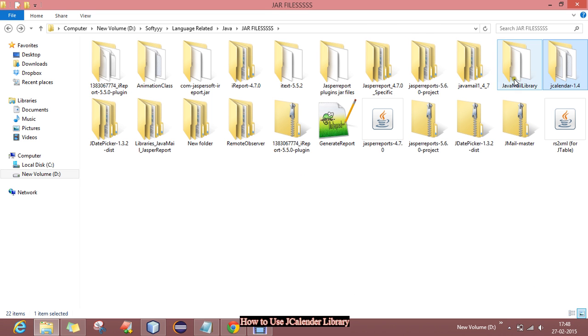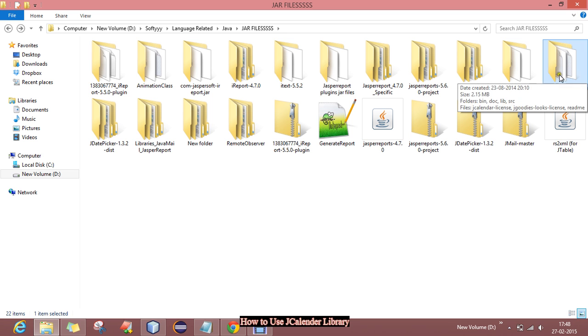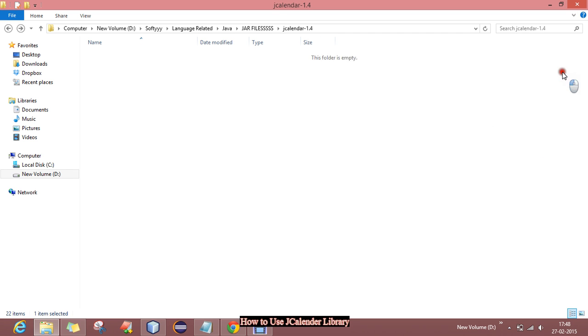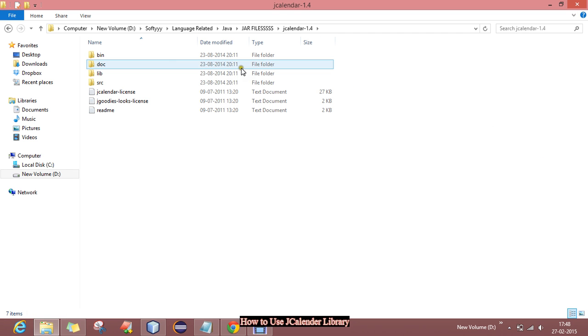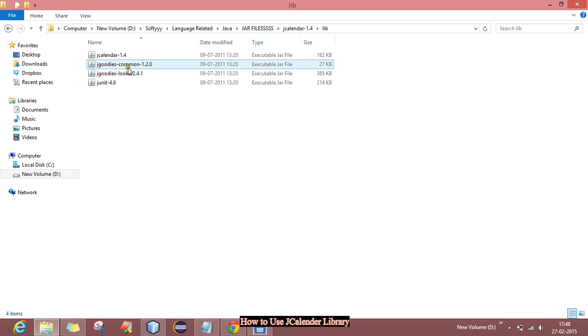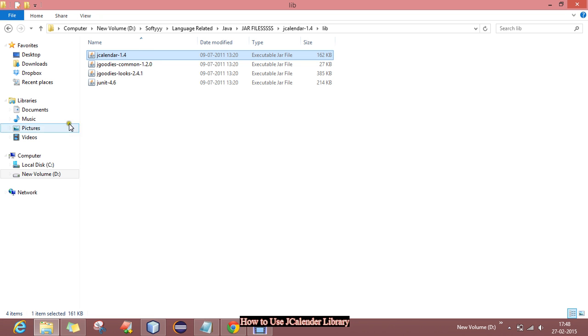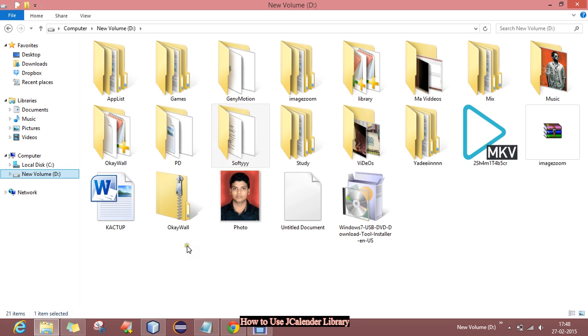You will get a downloaded jar file JCalendar, and inside this lib folder you will get the jar files jcalendar-1.4. You just have to copy this jar file and put it in some place in your system.